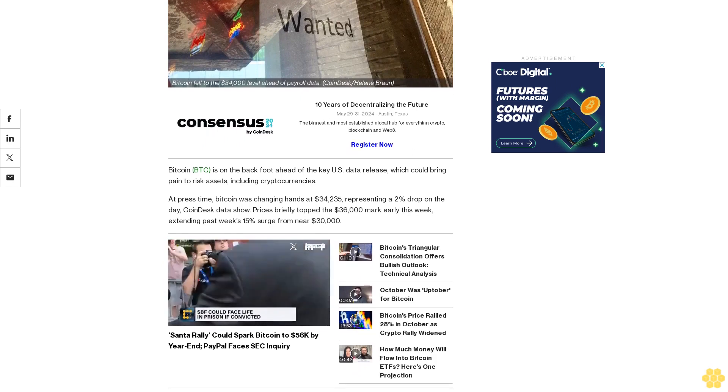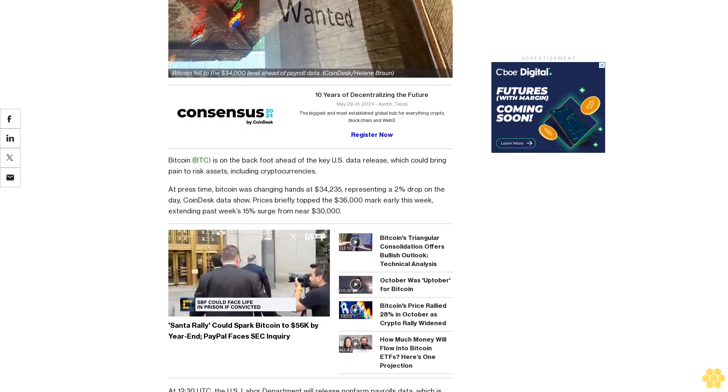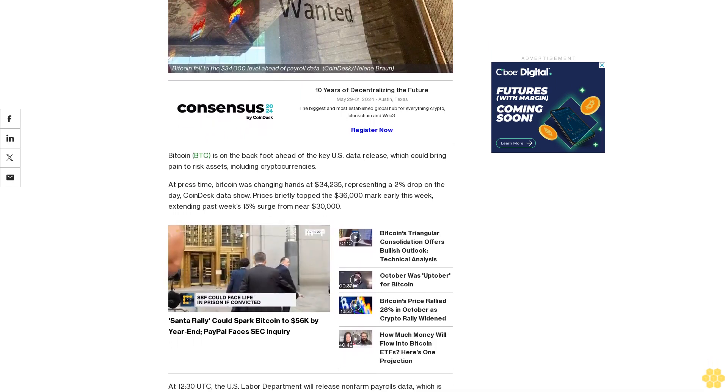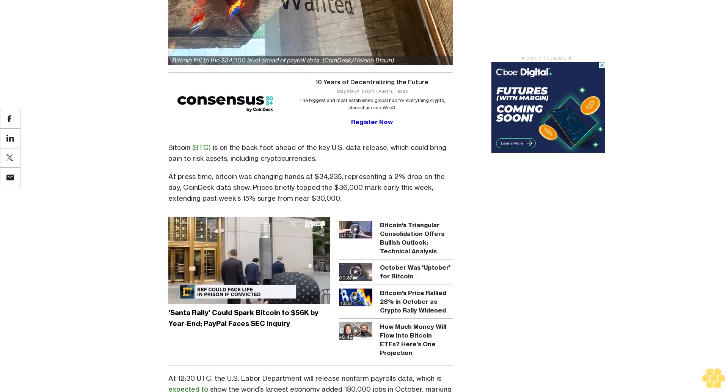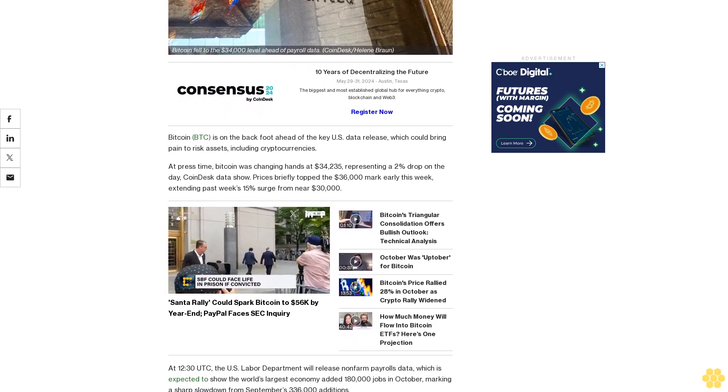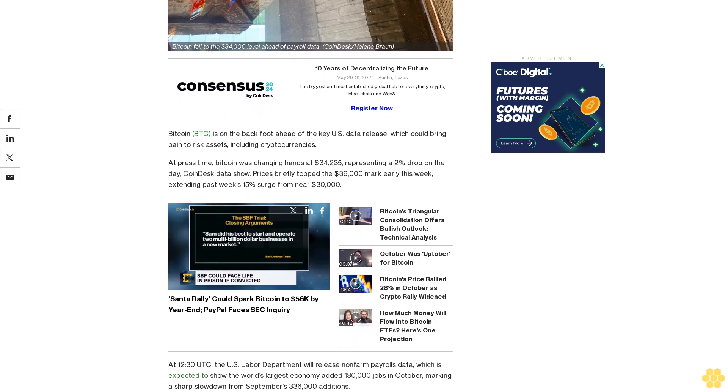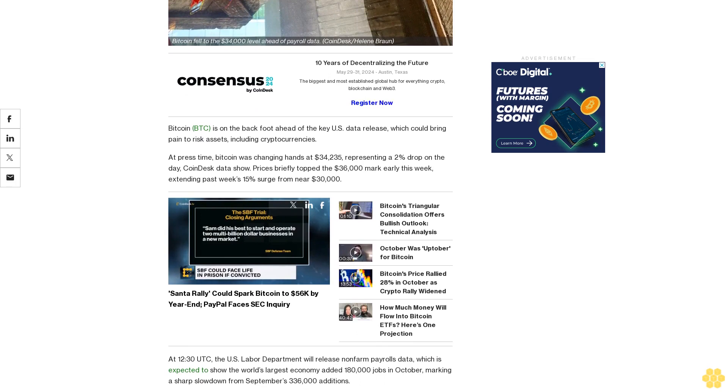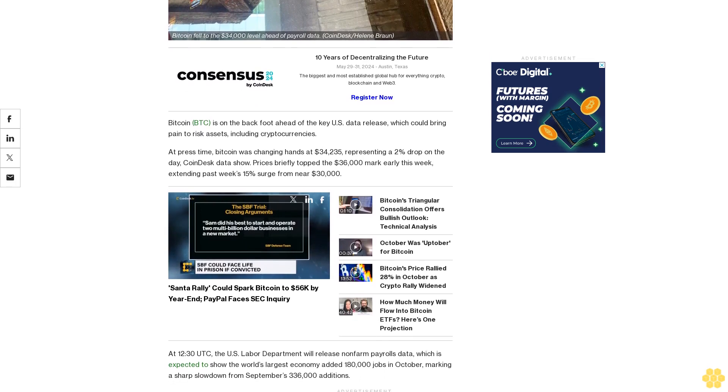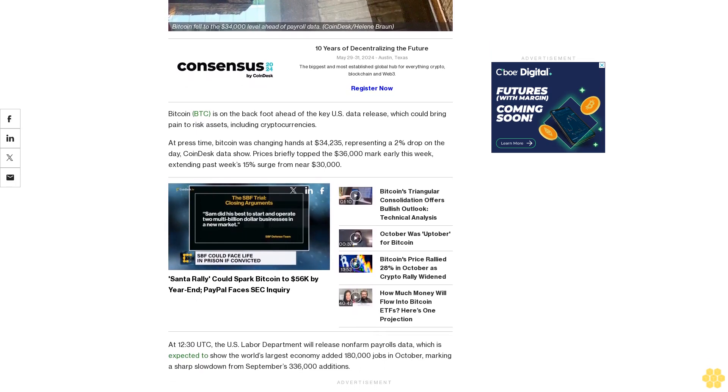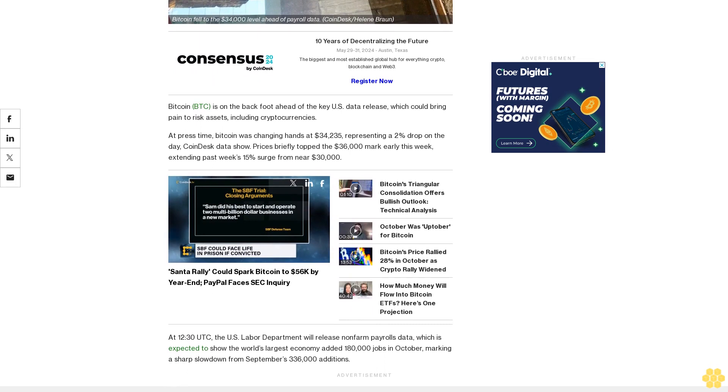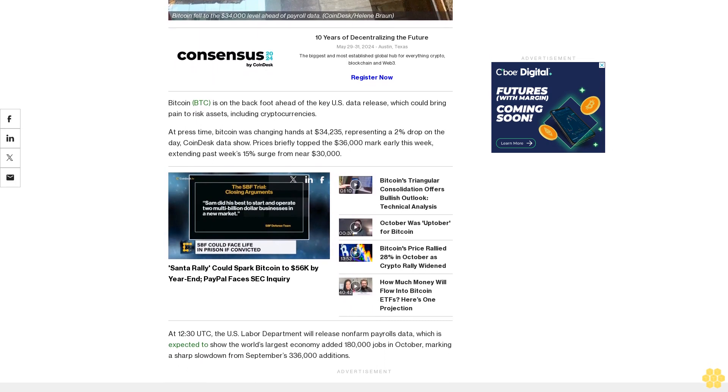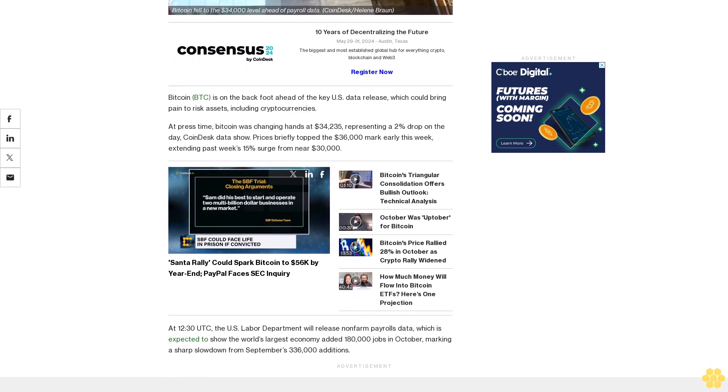At 12:30 UTC, the U.S. Labor Department will release non-farm payrolls data, which is expected to show the world's largest economy added 180,000 jobs in October, marking a sharp slowdown from September's 336,000 additions. The jobless rate is forecast to hold steady at 3.8%, while year-on-year growth in average hourly earnings likely slowed to 4% from 4.2%.